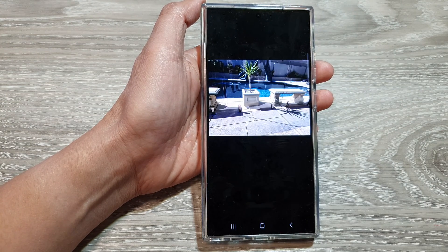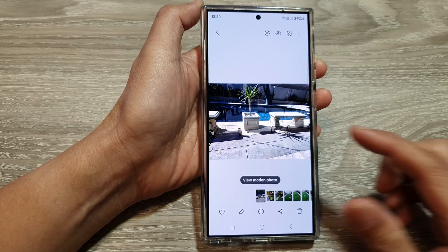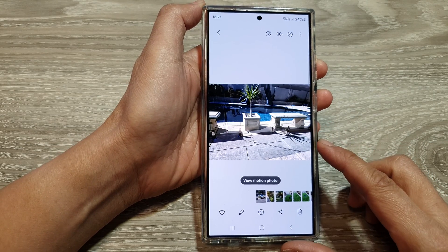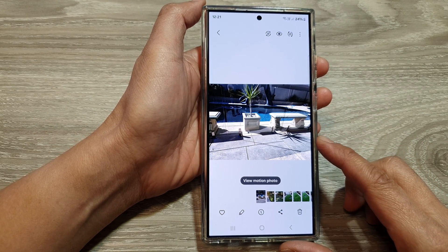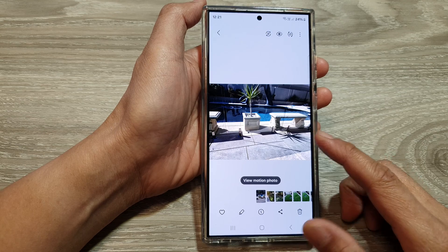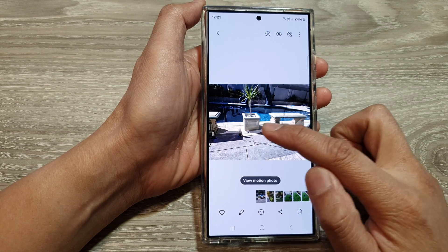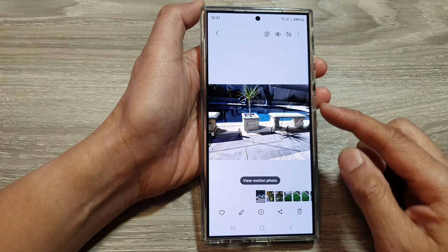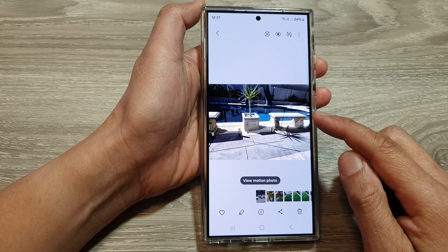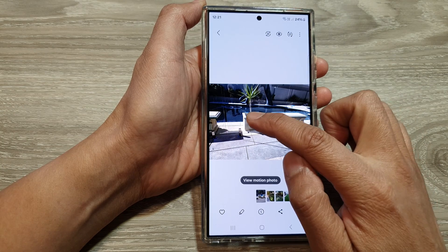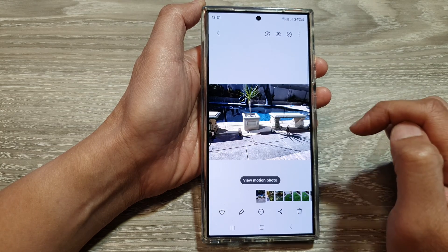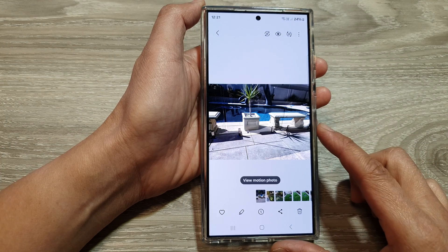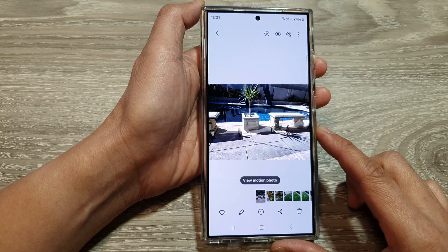Adjusting the shadows setting allows you to control how dark the shadowy parts of your image appear. You can lighten them to reveal details hidden in the shadows, or darken them to create a more dramatic effect.